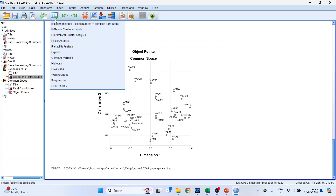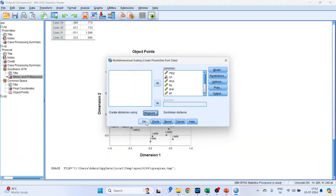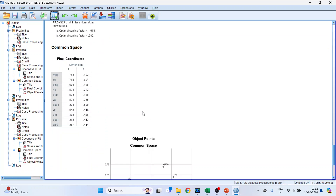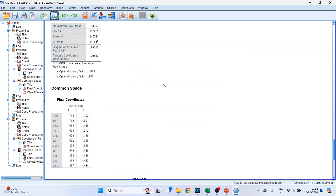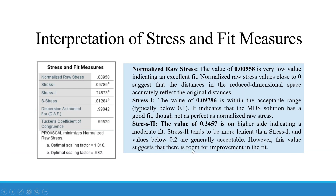Now click back, go to Measure, and instead of cases we will create the MDS for variables. Click Continue and click OK. We get the stress and fit measures, final coordinates, and the final plot. The normalized raw stress value of 0.00958 is a very low value, indicating an excellent fit. A normalized raw stress value close to zero suggests that the distances in the reduced dimensional space accurately reflect the original distances.